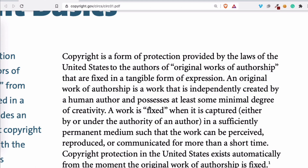Copyright is a form of protection provided by the law of the United States to the authors of original works of authorship that are fixed in tangible forms of expression. An original work of authorship is a work that is independently created by a human author and possesses at least some minimal degree of creativity. A work is fixed when it's captured in a sufficiently permanent medium such that the work can be perceived, reproduced, or communicated for more than a short time.